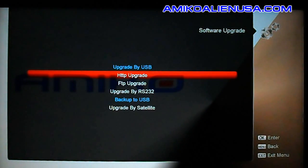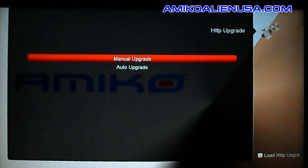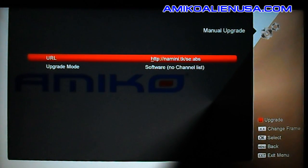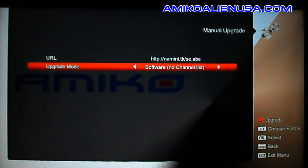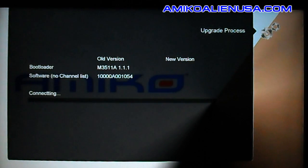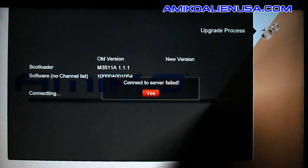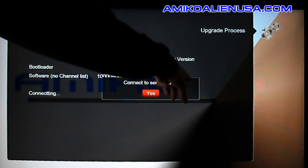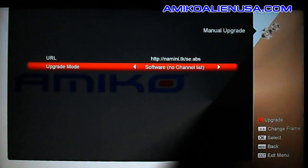Software upgrade is another important one — this is for online updates. Go to HTTP upgrade, then manual upgrade. The server address is already in there. You'll normally use software no-channel-less mode unless there's a bootloader upgrade. For a regular upgrade, go to this screen and hit the red key to update. This shows your current version — 1.0.54. If an upgrade were available, it would connect to the server, show you the new version, then automatically download, install, and reboot.